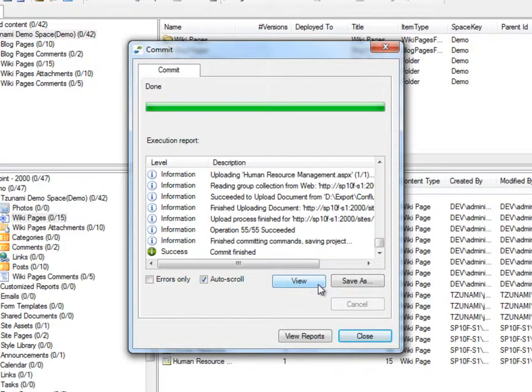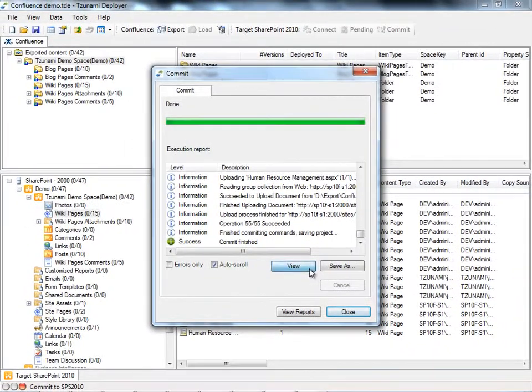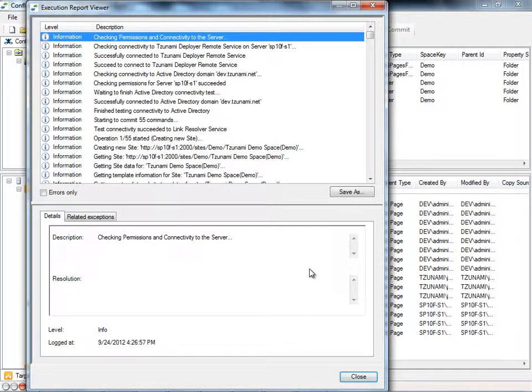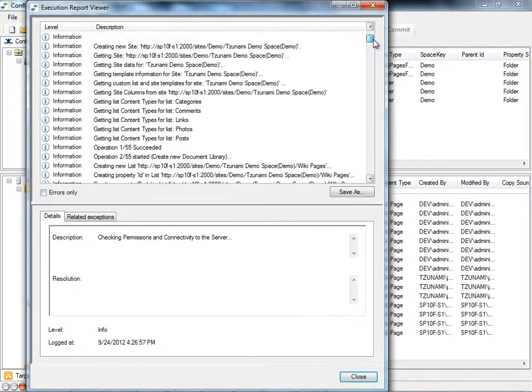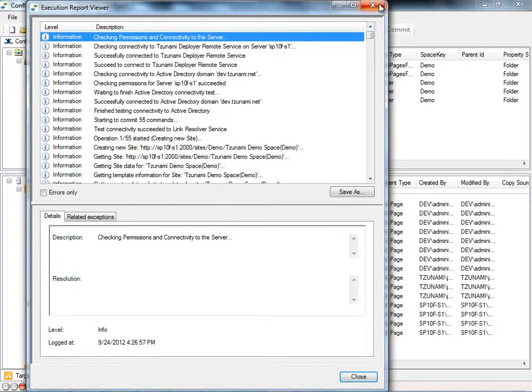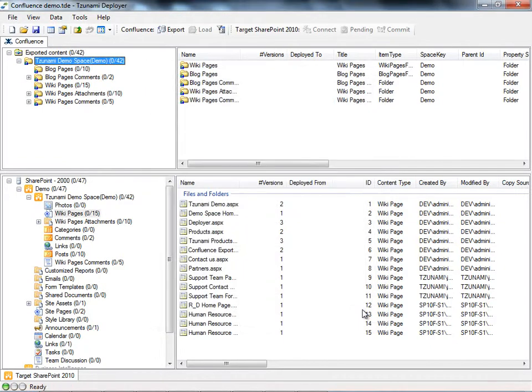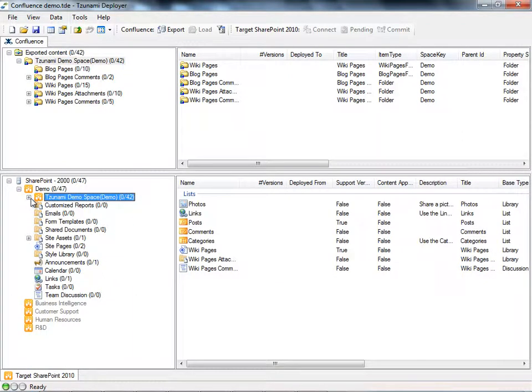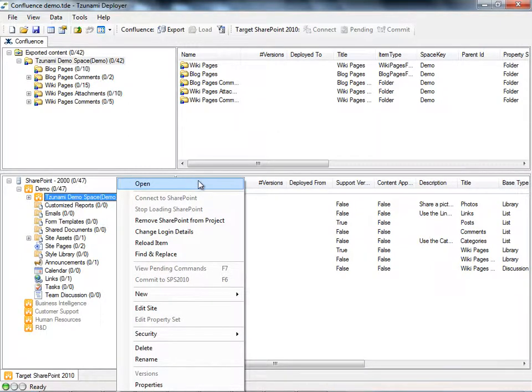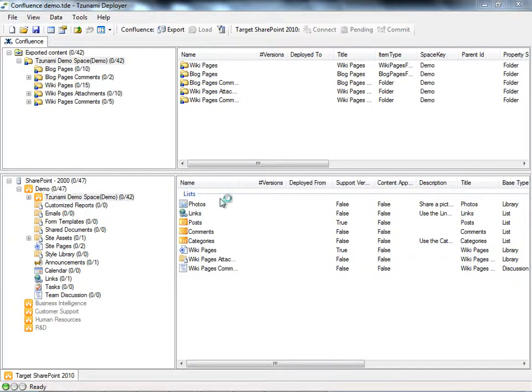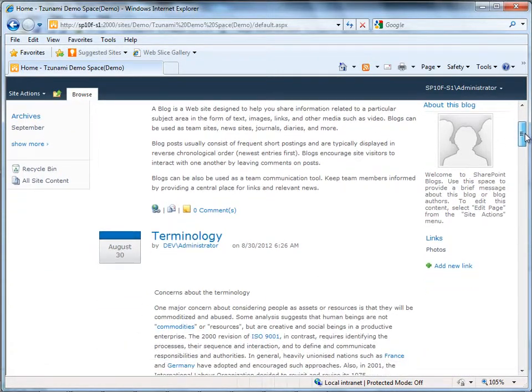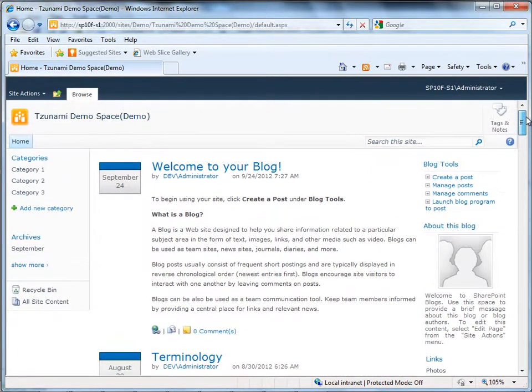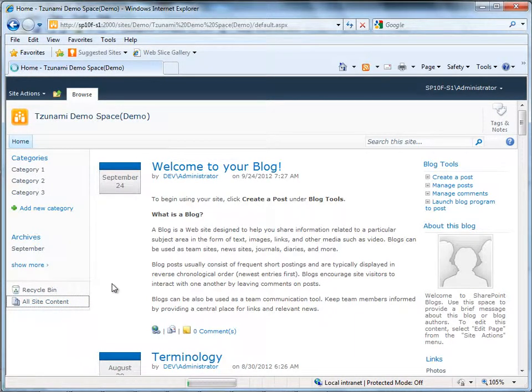Under the View tab, we can view the commit report to see the changes that were committed to SharePoint, and view any other warnings or errors that may have occurred when writing the selected content to our target. We'll right-click the new site and choose Open in order to open it in SharePoint 2010 via Internet Explorer.